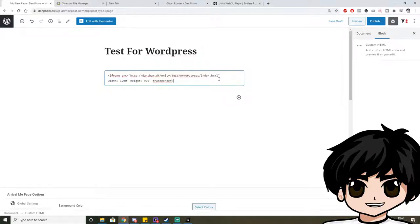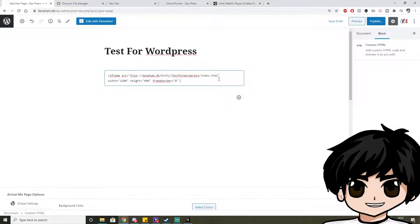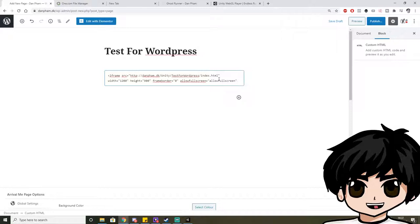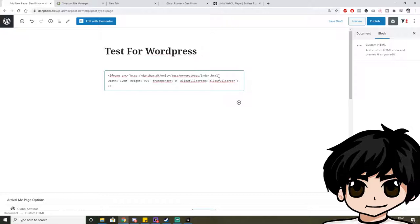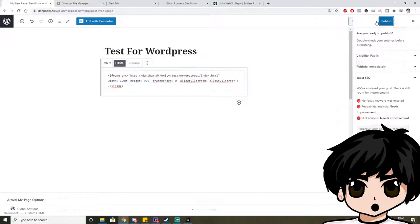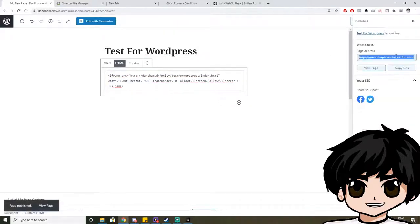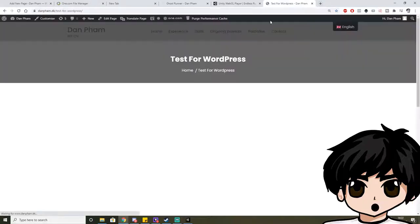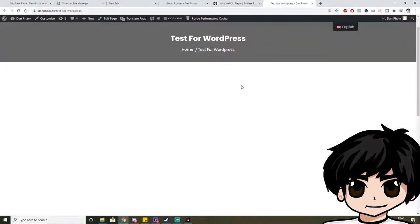And let's just do this. And this is important, the next part here: allow fullscreen. If you don't have this code on, it actually doesn't allow it in your iframe. So this should be about right. So let's publish it and let's check this page, how it will look like.